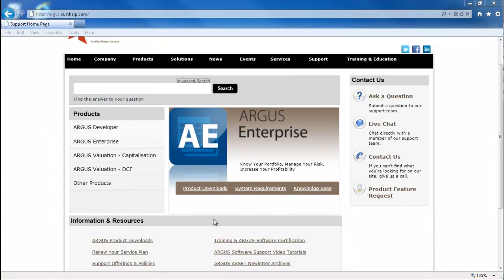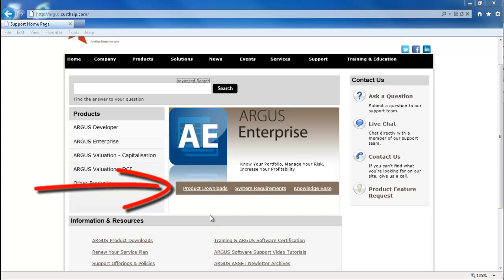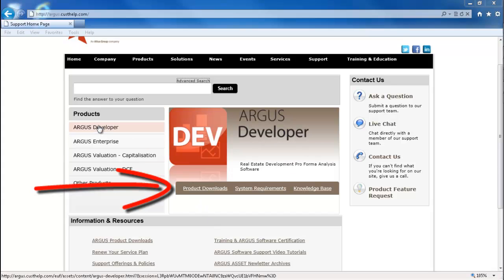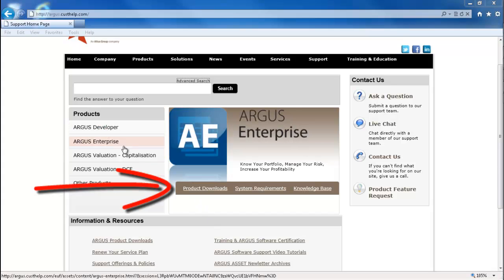Now that we have an idea of the general layout, let's take a more in depth look at the product section of the site. Each of the product sections will provide access to product specific downloads, system requirements, and knowledge base articles.